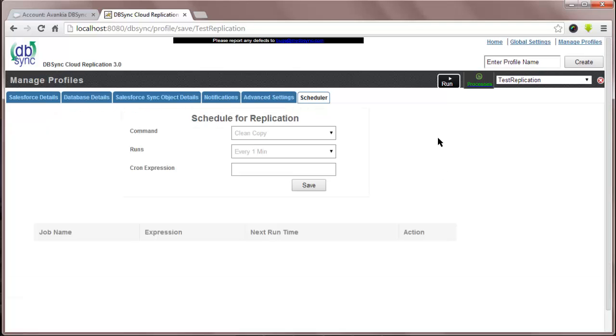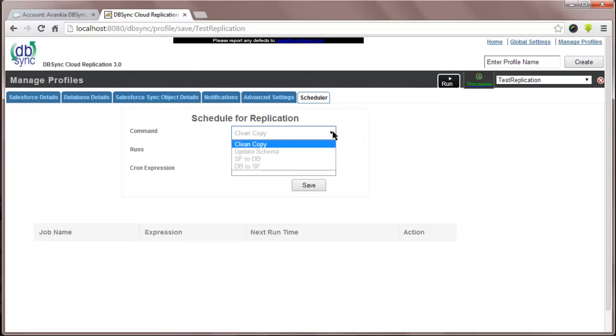Under Scheduler, you will find four processes. Clean Copy, which is a clean download of selected objects. Update Schema, which is like refreshing local schema based on what is in Salesforce.